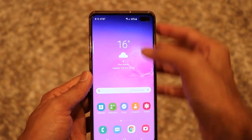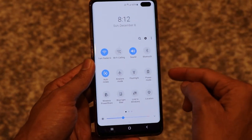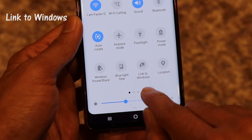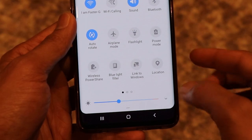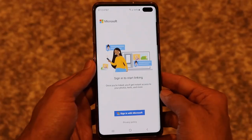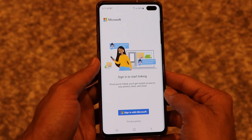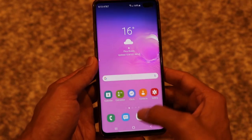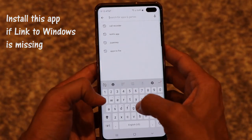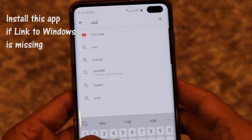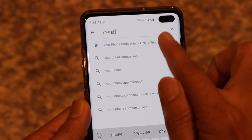Since I have a Samsung S10 Plus, there's a built-in feature — when you drop down your notification panel, you can see a button called 'Link to Windows.' Click on that and it will open a window asking you to sign into your Microsoft account. For older phones, you need to install an application from the Play Store called 'Your Phone Companion.'